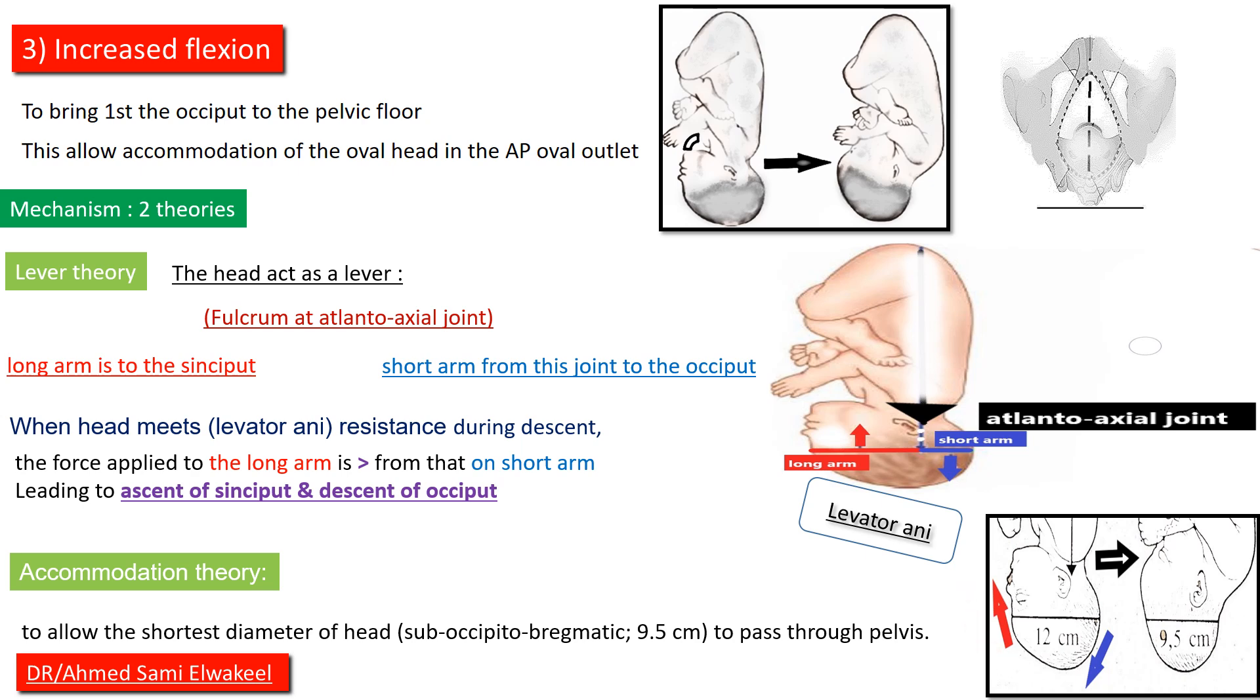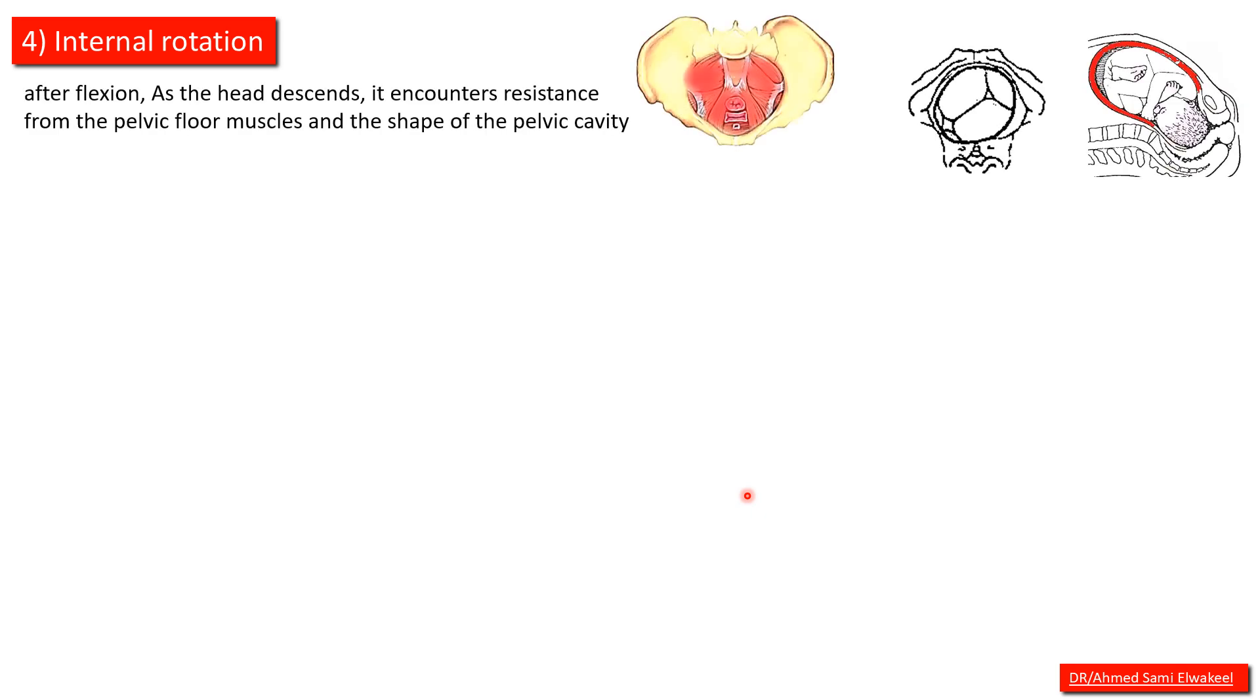Internal rotation: after flexion, as the head descends it encounters resistance from the pelvic floor muscles and the shape of pelvic cavity.